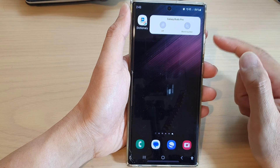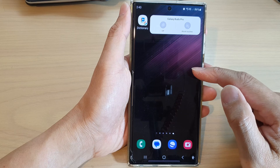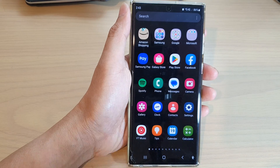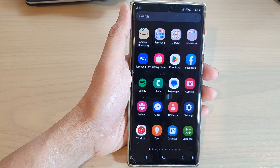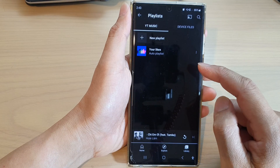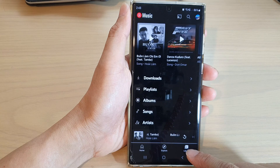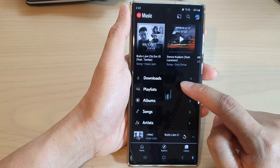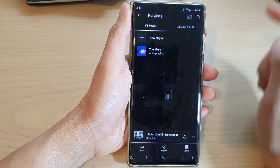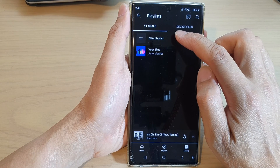First, tap on the home button to go back to the home screen, then swipe up to go into the app screen. In here, tap on YouTube Music. Next, tap on the Library tab at the bottom, then at the top tap on Playlist, and to create a new playlist tap on New Playlist.